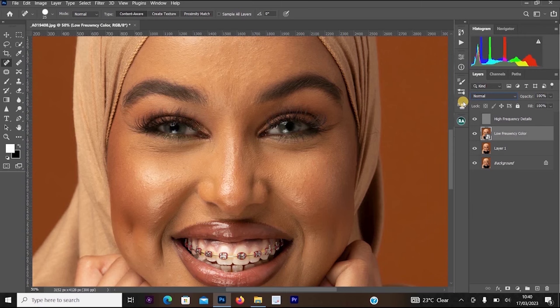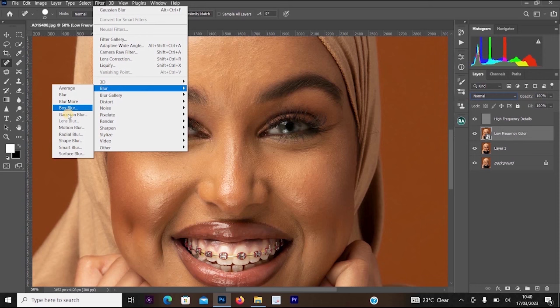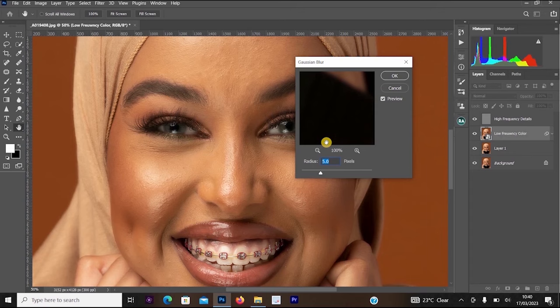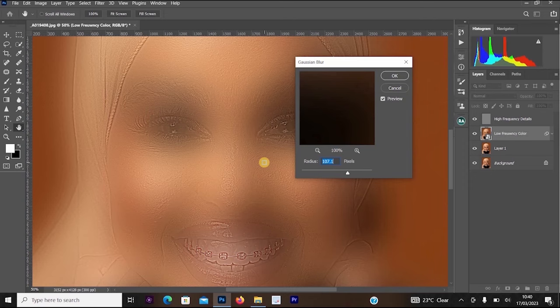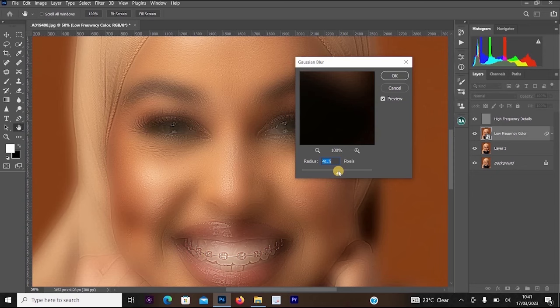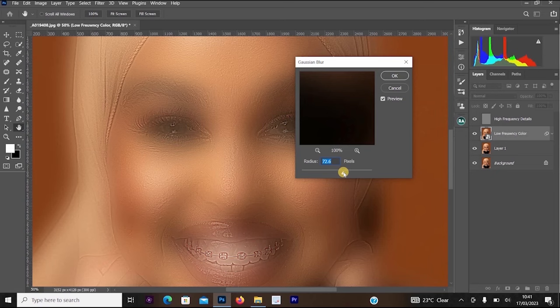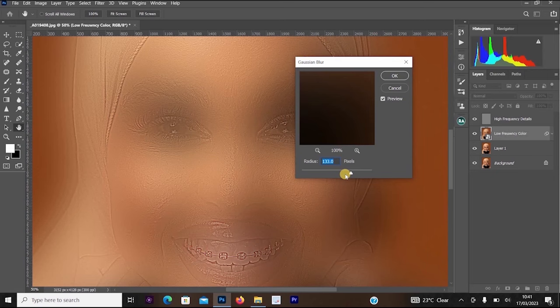Once converted to Smart Object, go to Filter > Blur > Gaussian Blur. We're going to change the Gaussian Blur radius to a number we like. The more you increase the radius, the stronger the effect on the image. Some people complain that the frequency separation process makes their picture very dark — that's because they're using a higher radius, or editing a low-quality image, a smartphone camera image, or a full-body image.